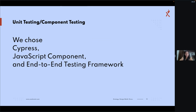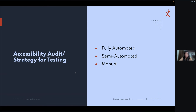The tools can vary from organization to organization and product to product. For us, it's Cypress and JavaScript as the end-to-end testing framework. For accessibility audit and testing strategy, there are three types: fully automated, semi-automated, and manual. When considering an accessibility audit, you need to segregate which approach you'll use.